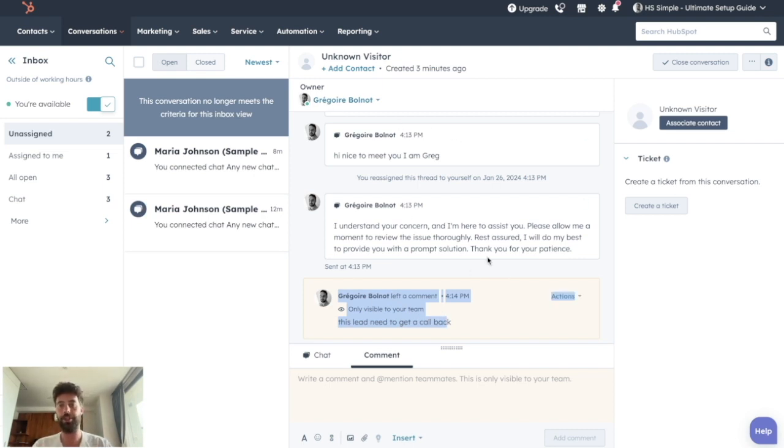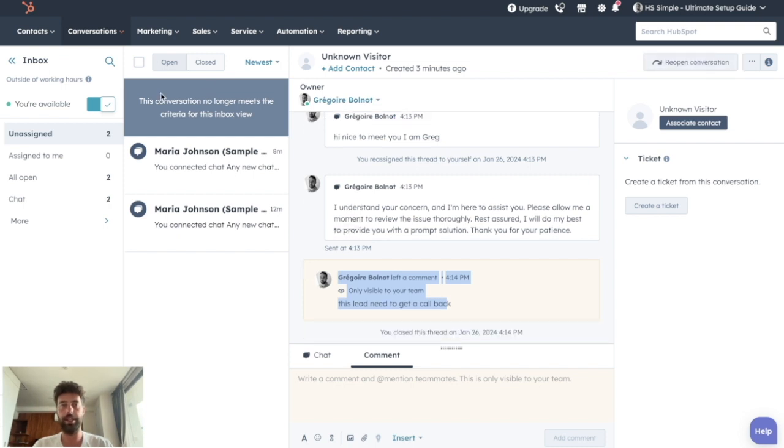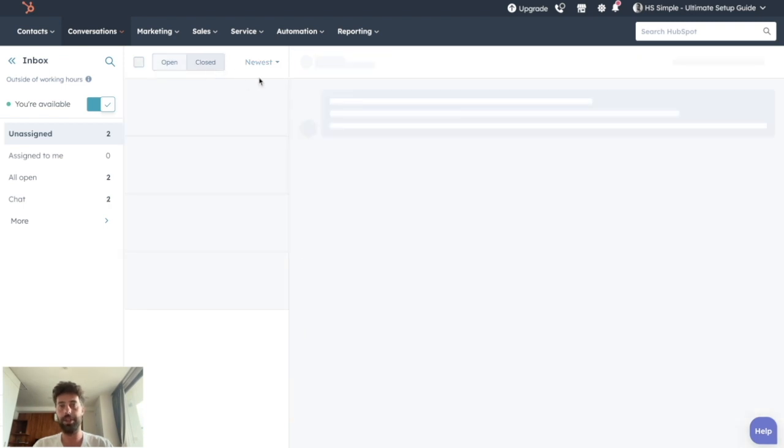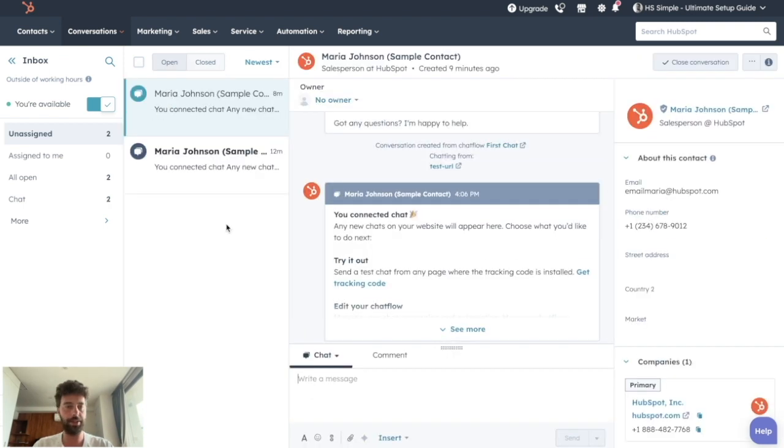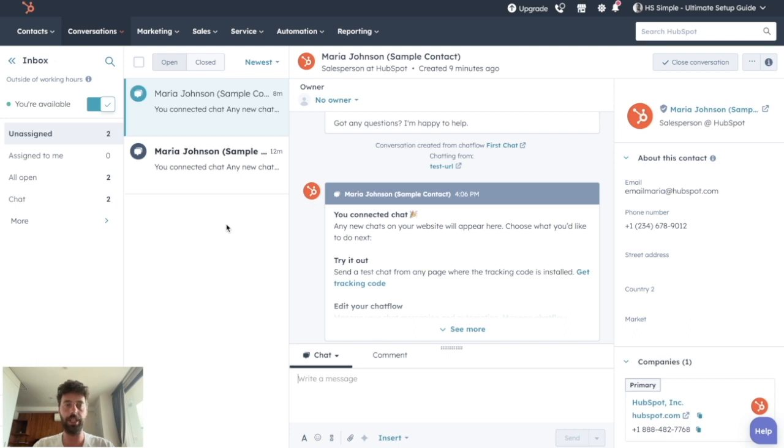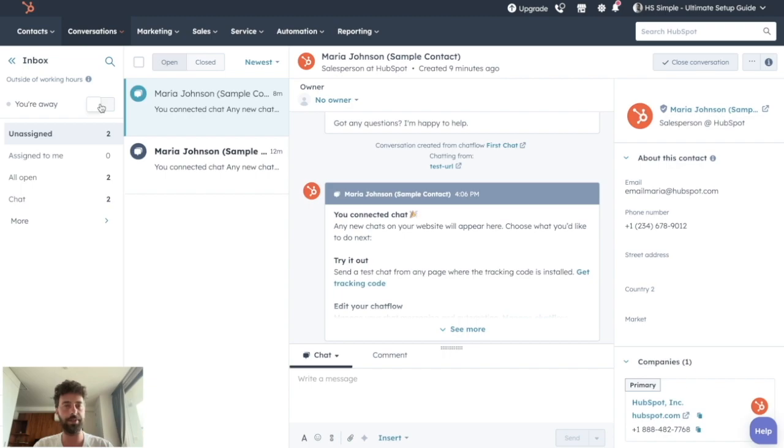So all the people will be able to see the comment you put on this conversation but not the visitor. Once you finish your conversation, you can click on close conversation and it will appear on the close tab. Once you're finished working on your conversations, you can click on I'm away to not give false hopes to visitors that want to connect with someone.